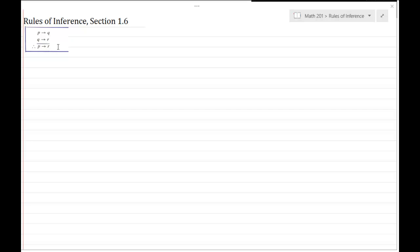Now, you might also see this type of argument. This argument comes straight from the table that contains all of the rules of inference. What's happening here is you're connecting two implications to conclude that another implication is true. I'm going to show that this argument is valid.